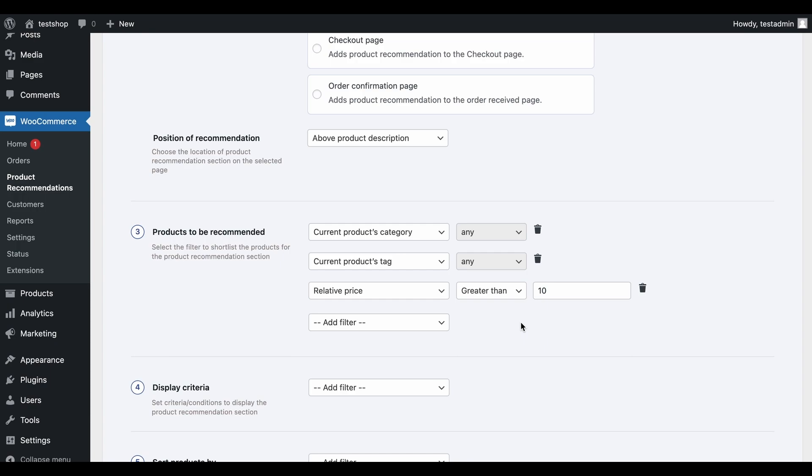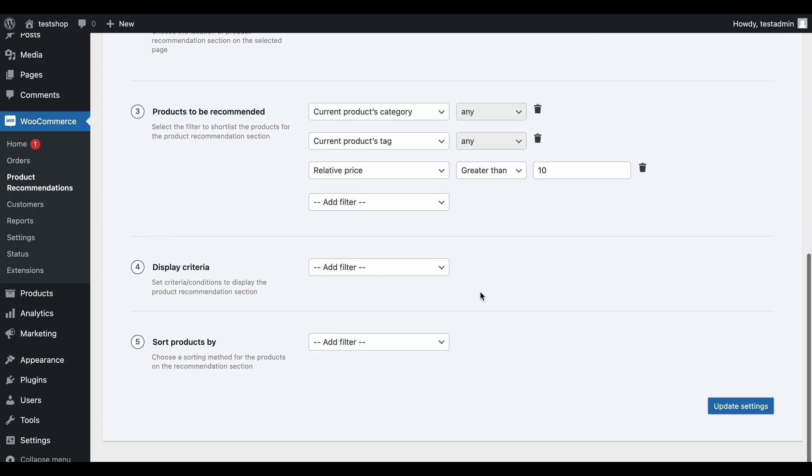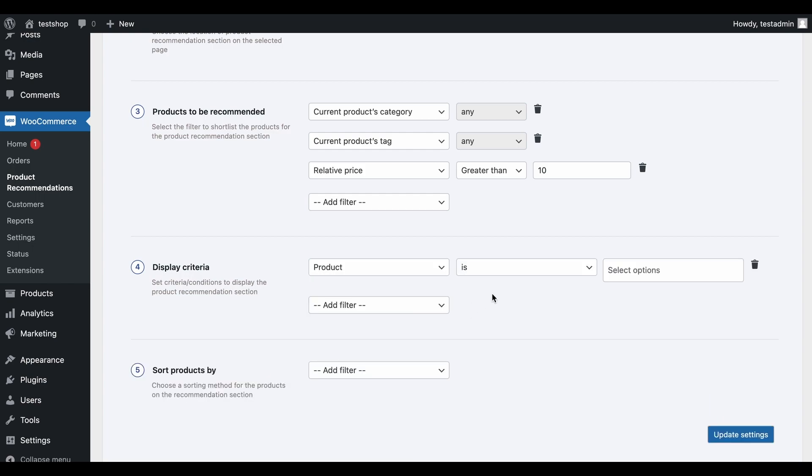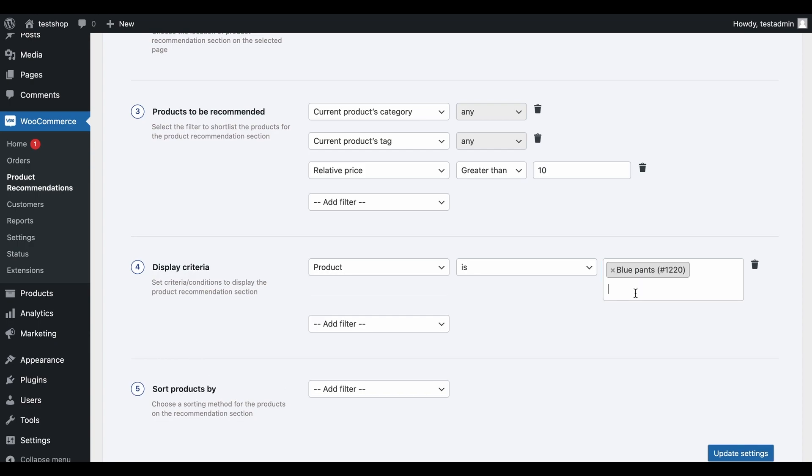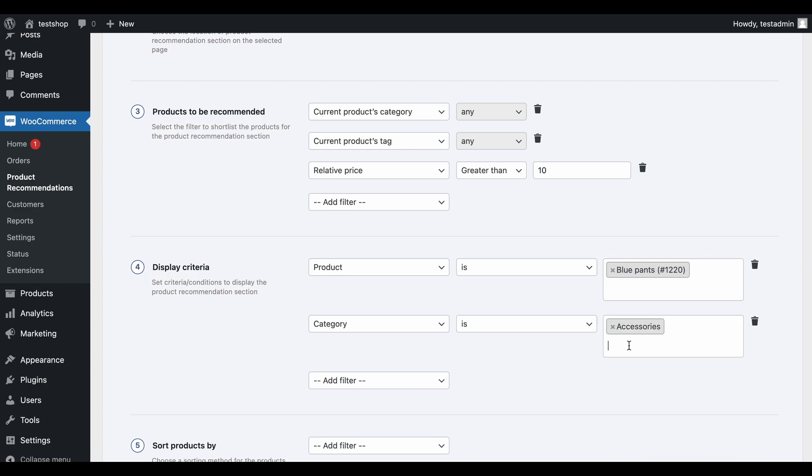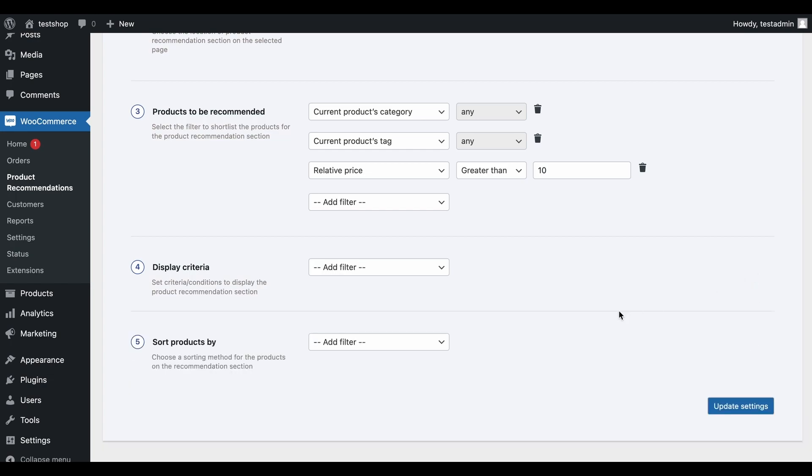Next, let's define when the recommendation should be shown. This criterion ensures that the recommendations would only be displayed for the product blue pants. This configuration means that recommendations will only be displayed for products belonging to the category accessories. Let's not use any and make the recommendations visible on all product pages.